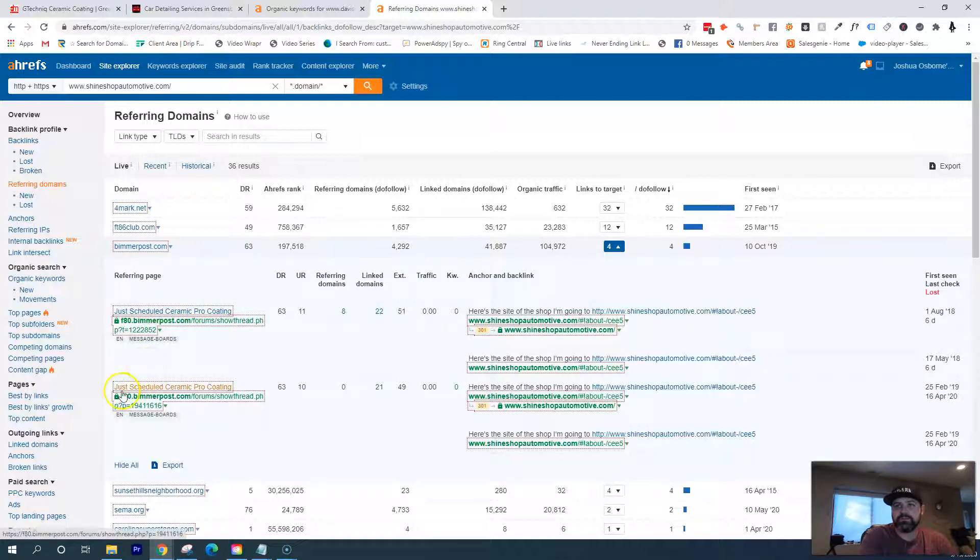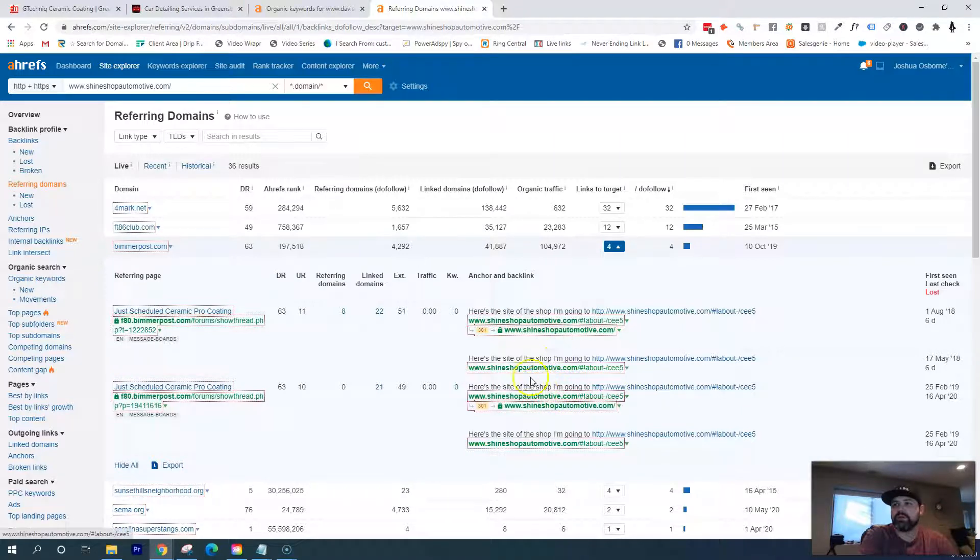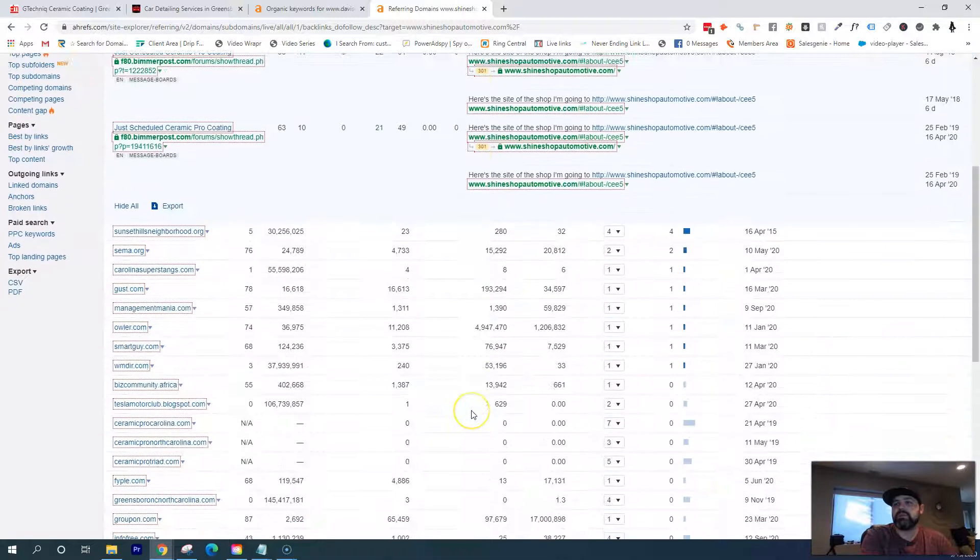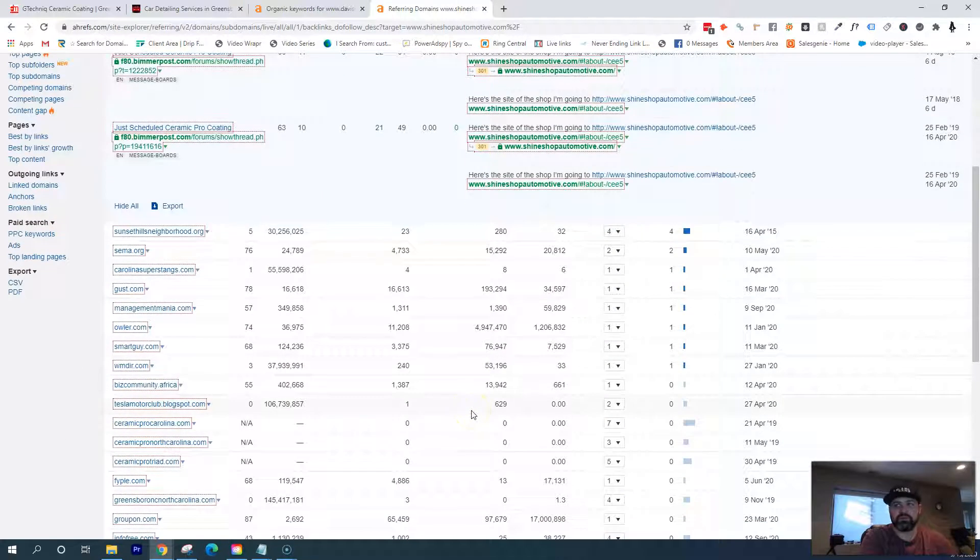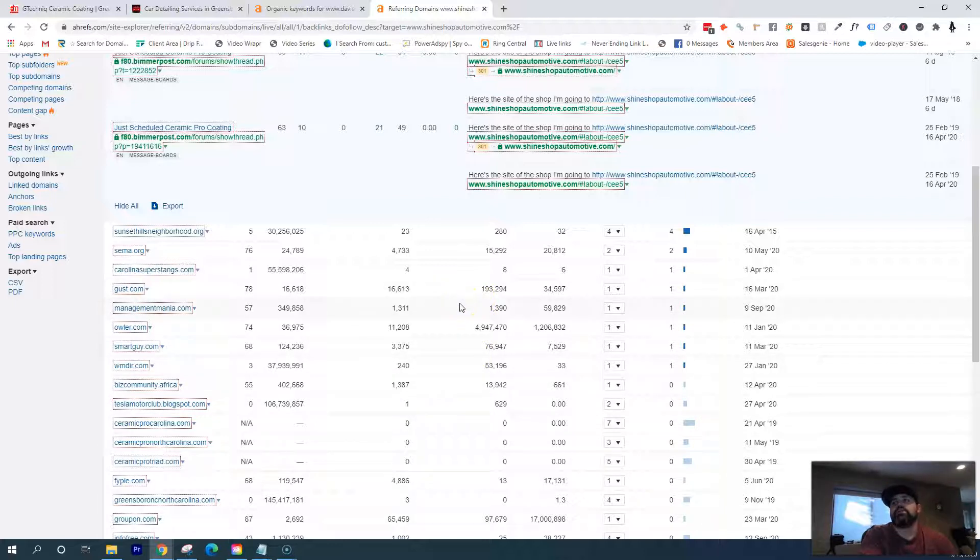Here's a site for the shop. This is kind of like an online referral in a way, sending people to the website and basically telling Google that they are in business, that they're open for business, and they do a good job.